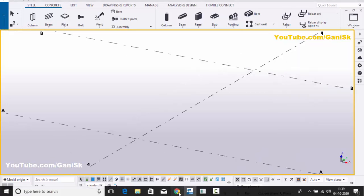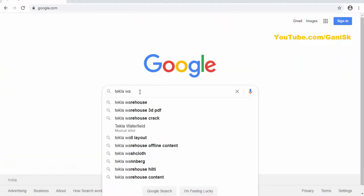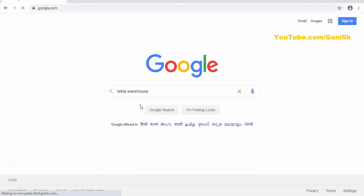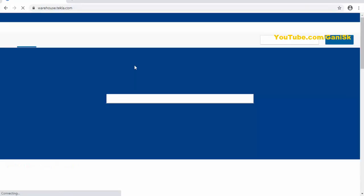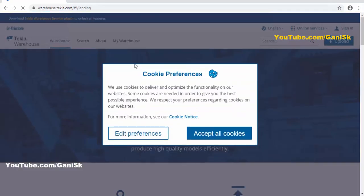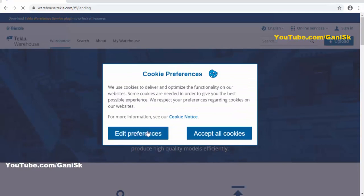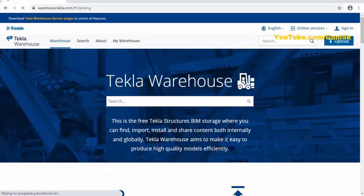Go to the browser. In Google, type here 'Tekla Warehouse'. Click on this first link, warehouse.tekla.com. You can see, this is the Tekla Warehouse. You can download any component from here.